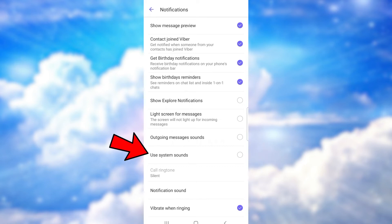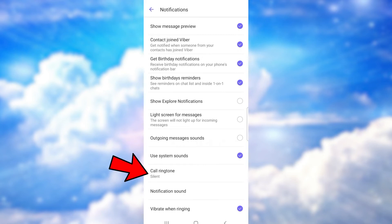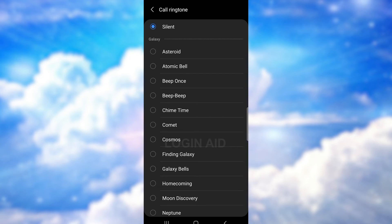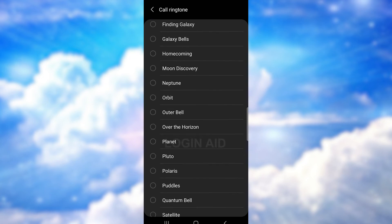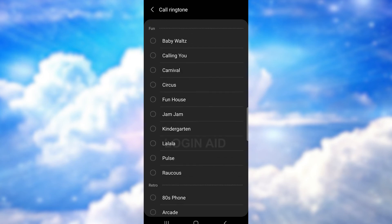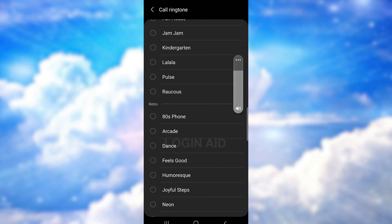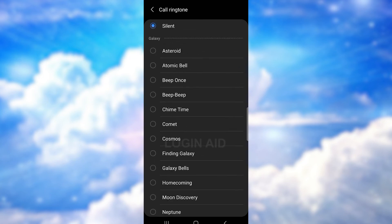After this, you'll be able to tap on the call ringtone option, so do that. Now you can choose any ringtone you like from this list of sounds. You can just tap on the sound to hear a preview of the ringtone like this.